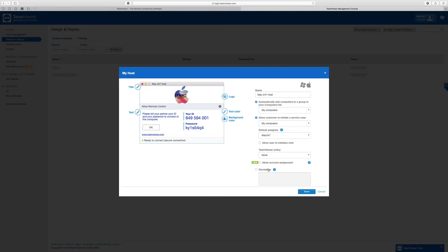You can put a disclaimer if you need to, and warn the clients that they're installing this module at their own risk. If it's your own business, you probably don't need to do that. But if you're providing remote support for somebody outside of your company, it's probably worth putting a disclaimer in there.